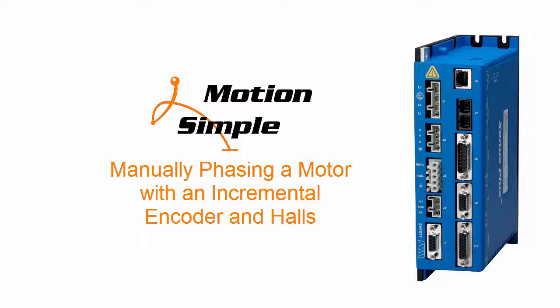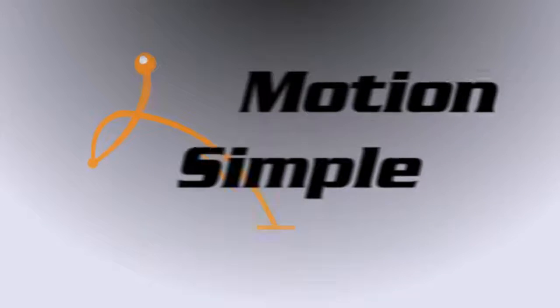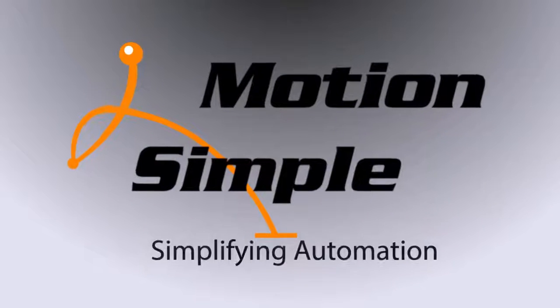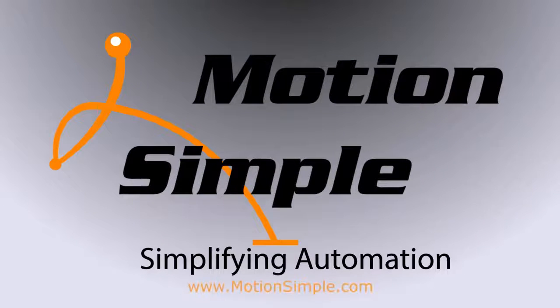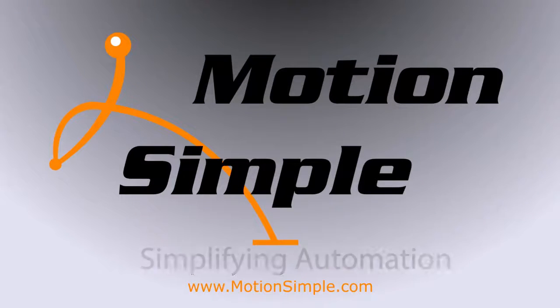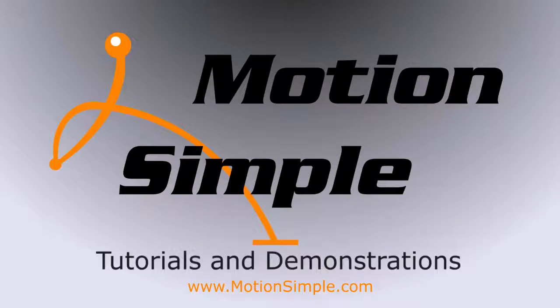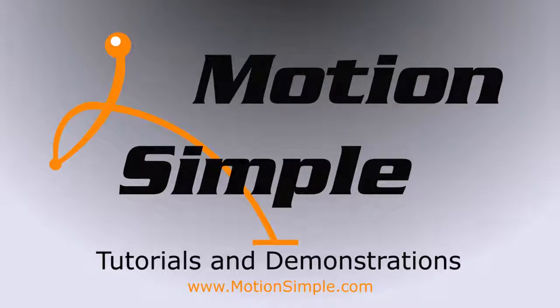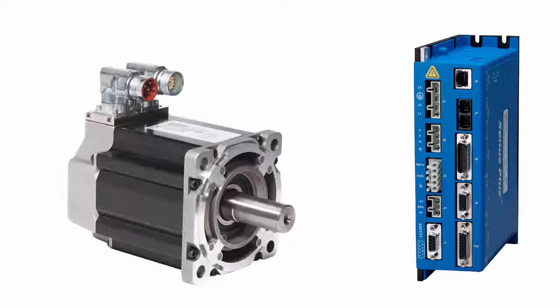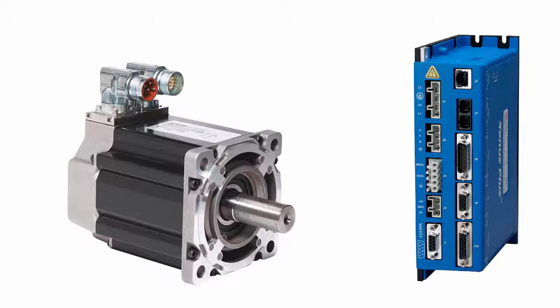This Motion Monday, Phasing with Halls. Let's look at what to do if auto phasing is not working for you, or if you simply prefer to manually adjust phasing parameters.